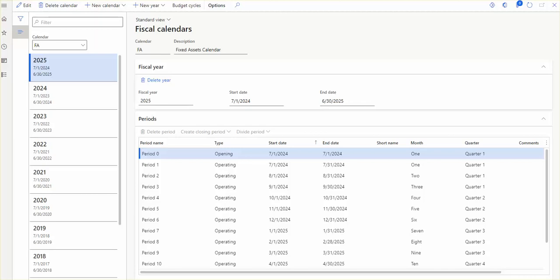A period can also be set to enable selected users to continue and update one or more of the modules. You can create and delete fiscal calendars, fiscal years, and periods on the fiscal calendars page, which is shown on the screen.